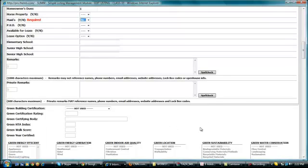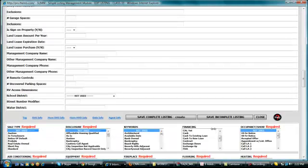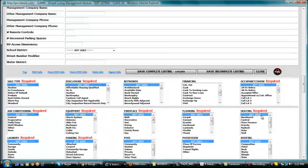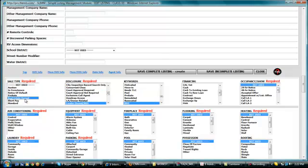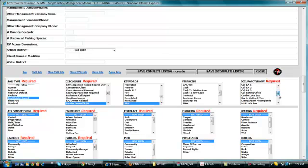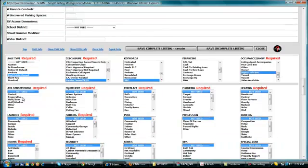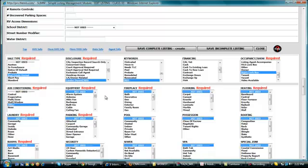For sale type, since we're dealing with a bank owned property, we should select real estate owned or REO or bank owned properties. For occupancy or showings instructions, since this is a vacant property, we should just put it as super lockbox. It actually depends on the client. For air conditioning, let's just say it's other. For equipment, also other. Depends on your client.